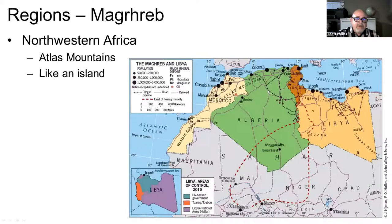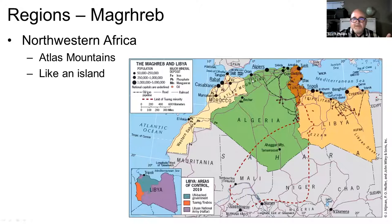Finally, in Northwest Africa near the Sahara, there is an area called the Maghreb. The Atlas Mountains provide something like a reverse rain shadow, which provides a wetter climate right along what is almost an island in North Africa called the Maghreb.